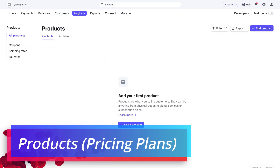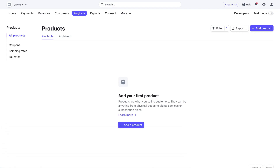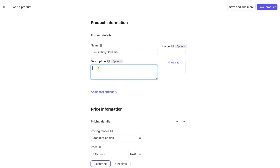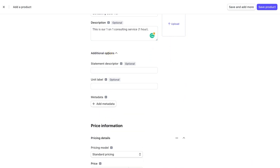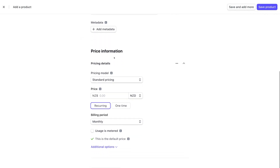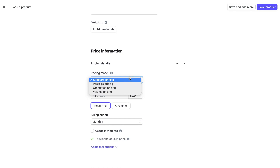If we navigate over to Products, this is where you can add products and the pricing associated with them. Click 'Add Product' and add a name — this could be a service or product offering. For this tutorial, I'm adding 'Consulting Gold Tier.' Navigate down to description to add a brief description, then over to image to upload a product image. Under additional options you can add a statement descriptor, unit label, and metadata — all optional. For pricing, we can select the pricing model: standard pricing, package pricing, graduated pricing, or volume pricing.